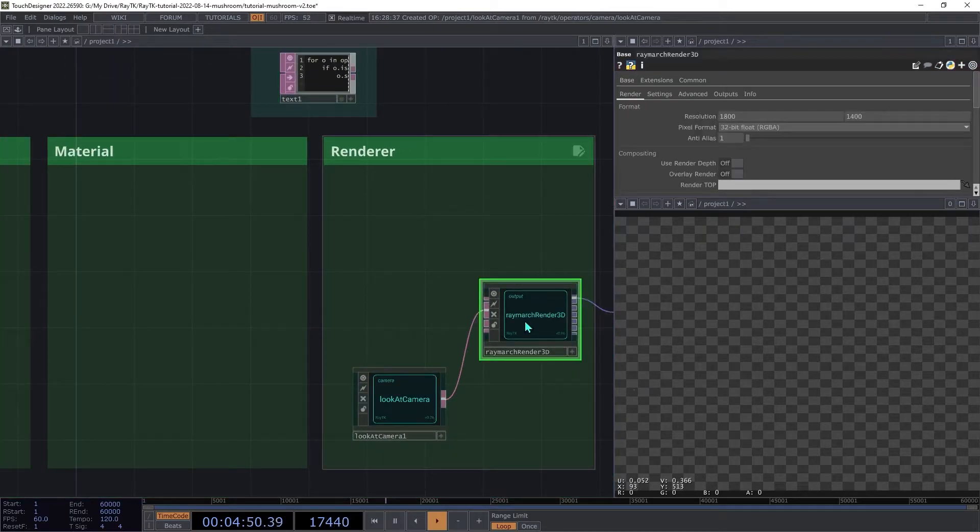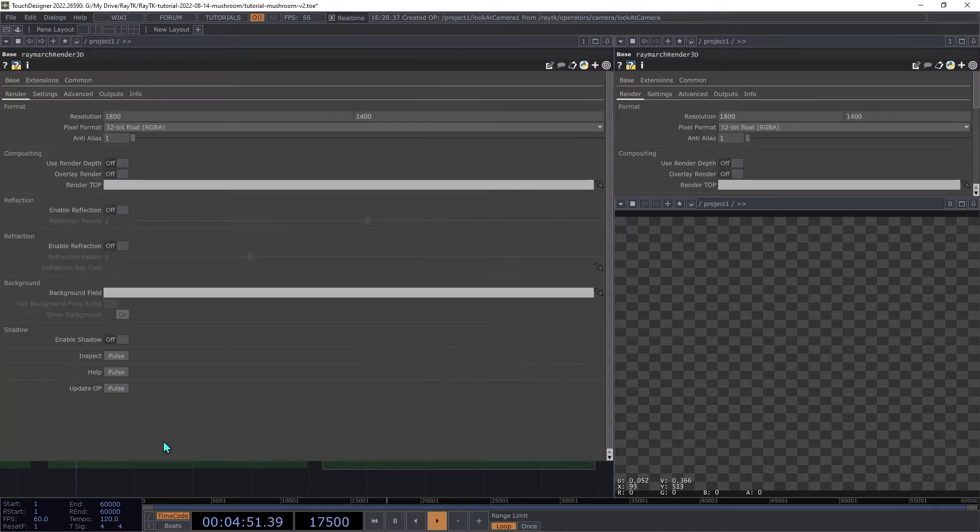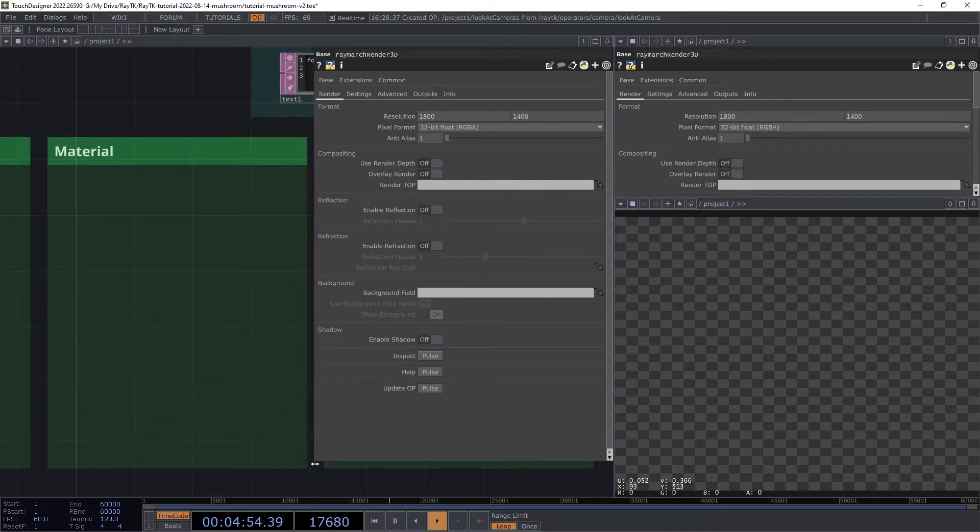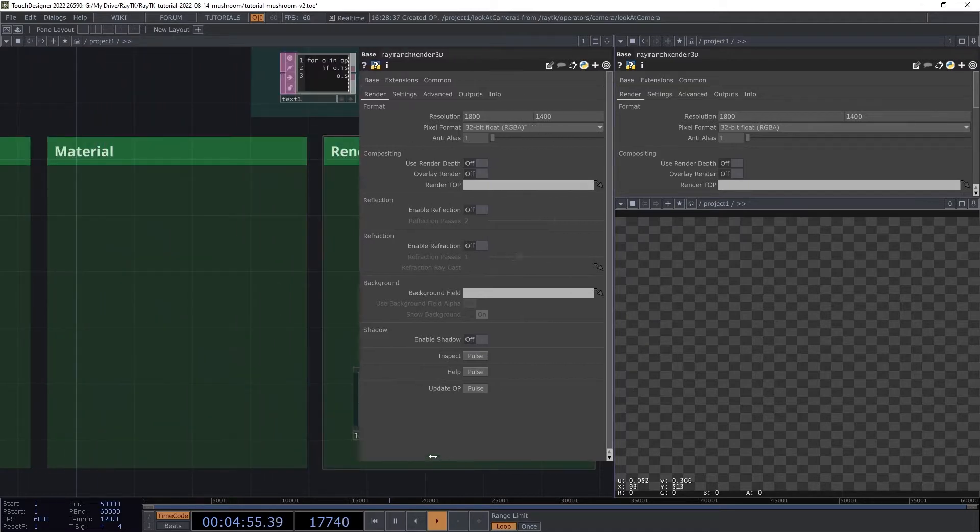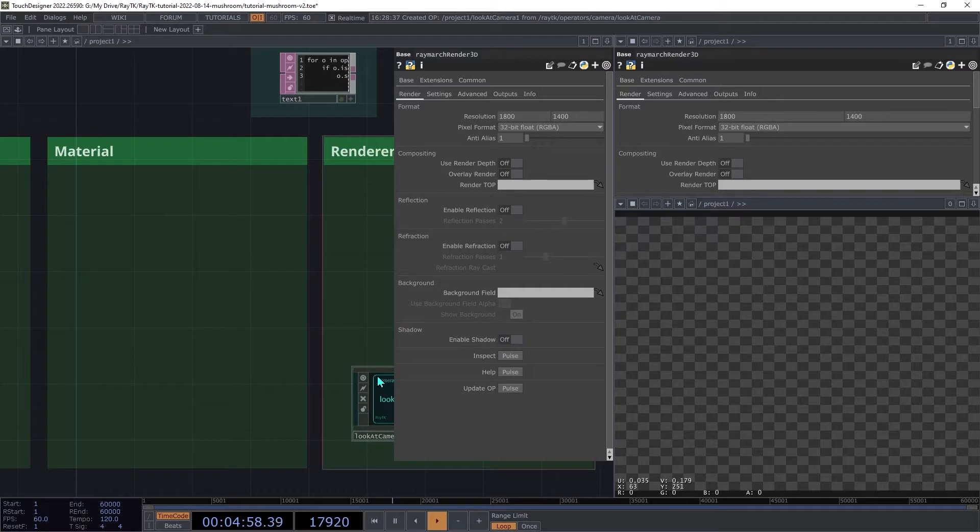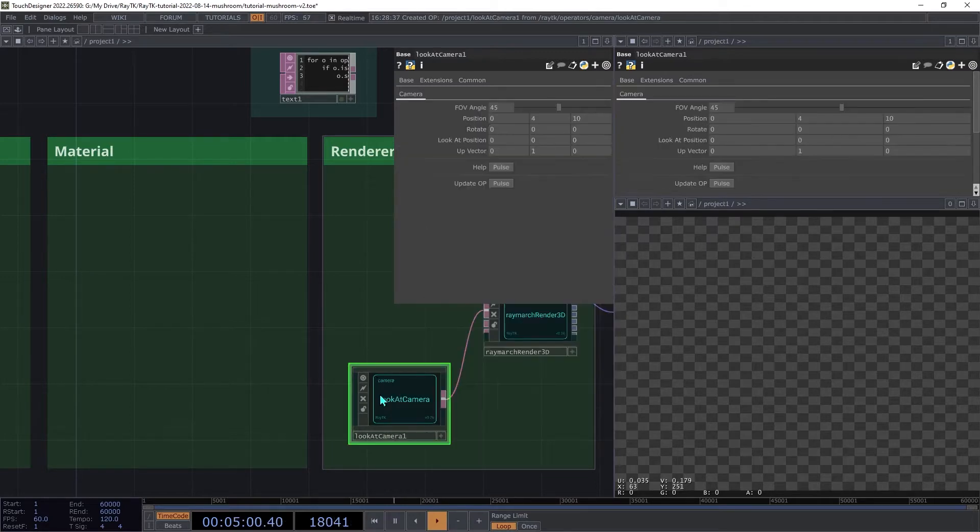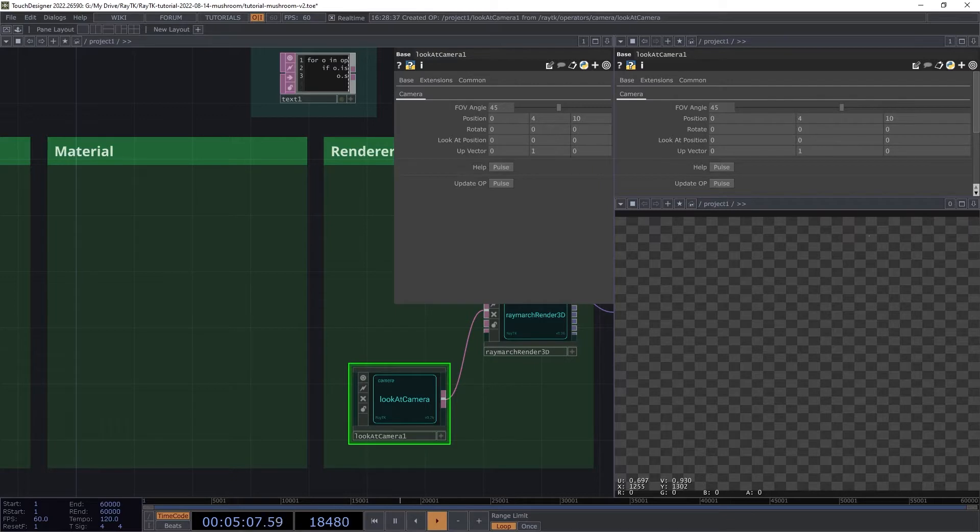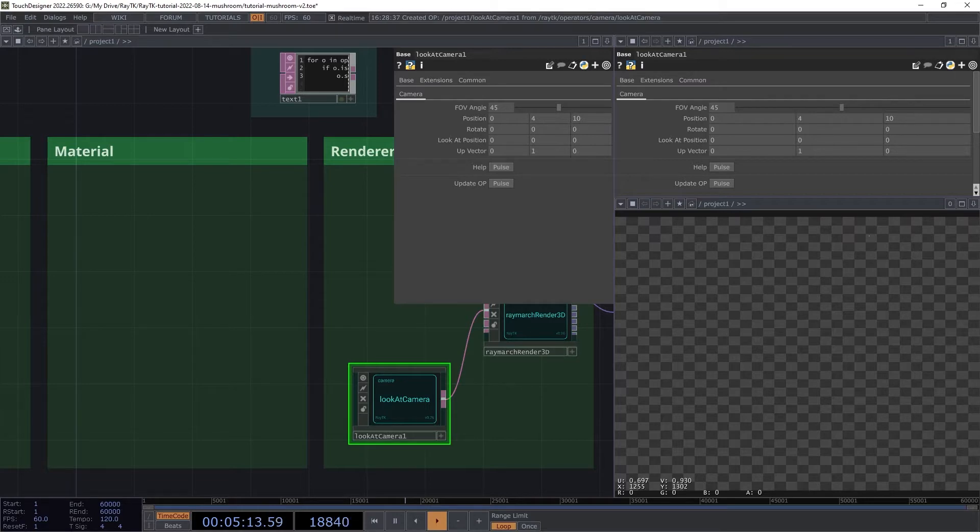Then you can right-click it and choose Run Script. Then, if you look at parameters for any RayTK operator, you'll be able to resize the parameter panel down to reasonable size, and as you select different operators, it won't continuously expand. This will fix any operators that are already in the network, but it doesn't automatically fix new ones that you add using the palette, so you may need to run it again as you're working.